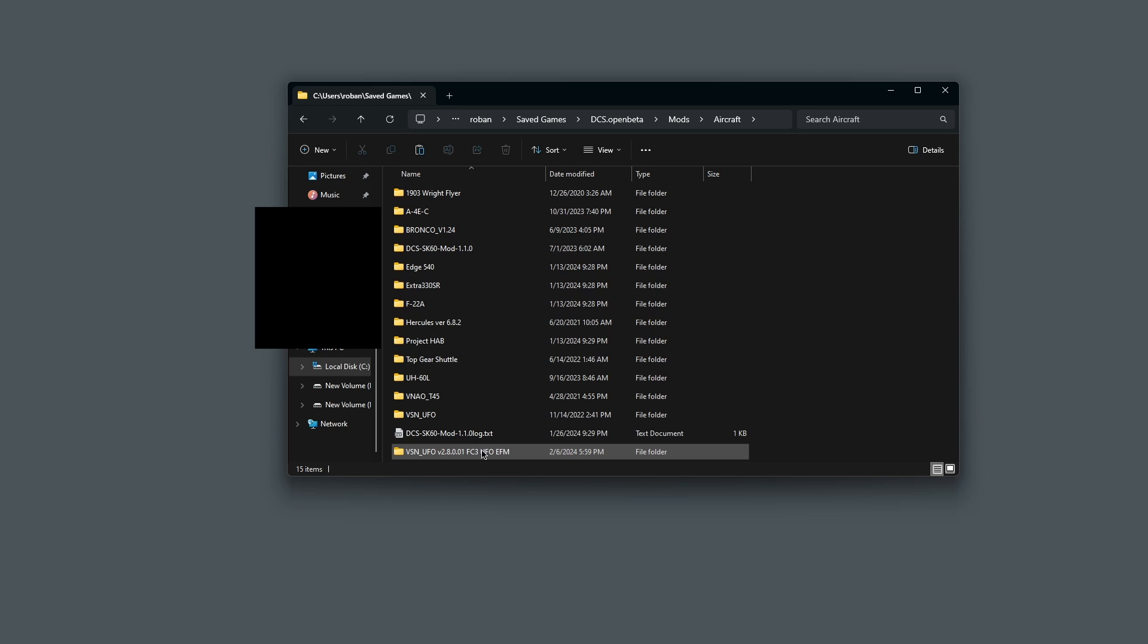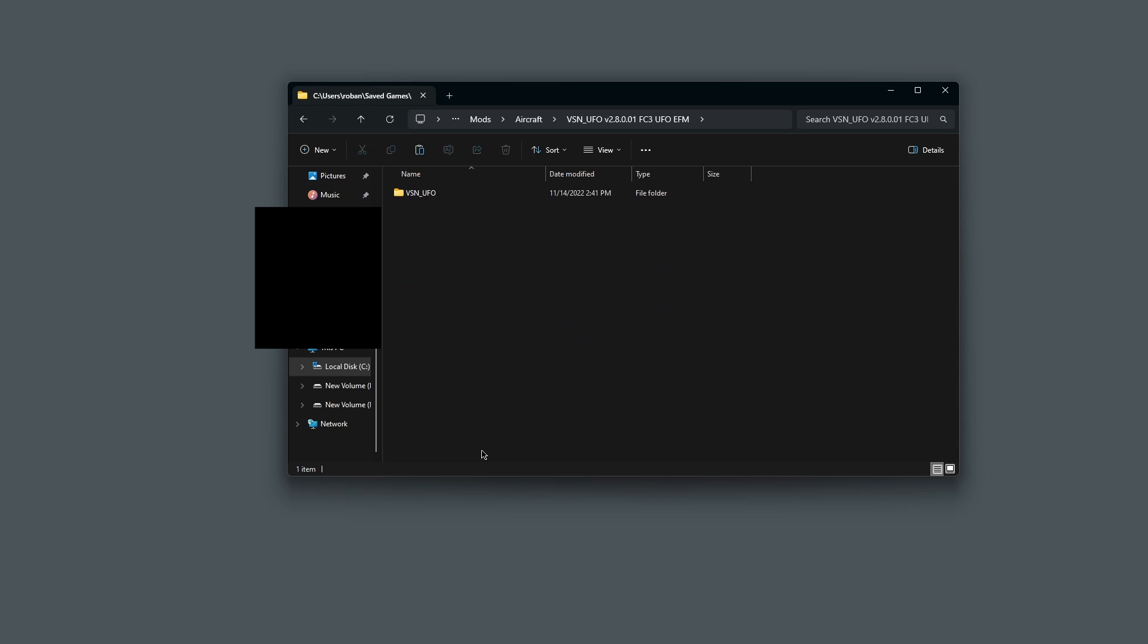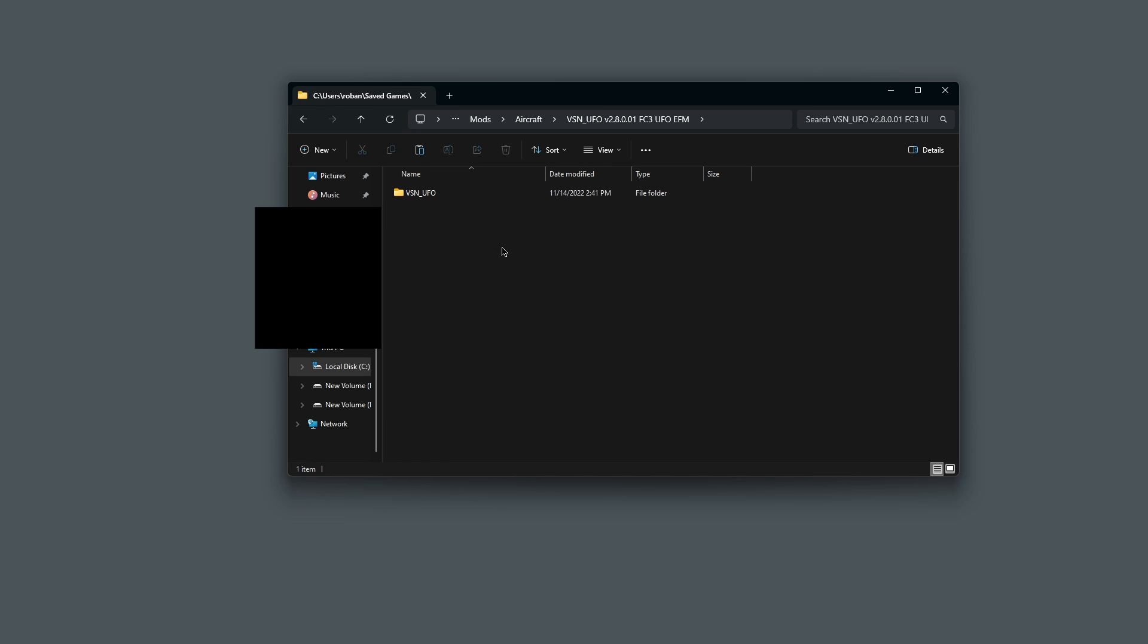Then you double-click to open this new one. And you can see here this folder, VSN UFO. That's our UFO. What you need to do is click on it and copy this. Left control and C. Then click here to go back to your Aircraft folder.